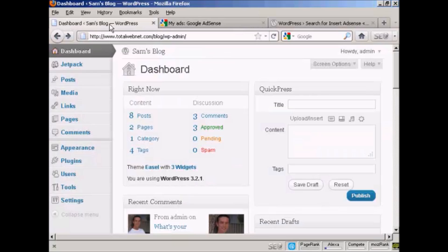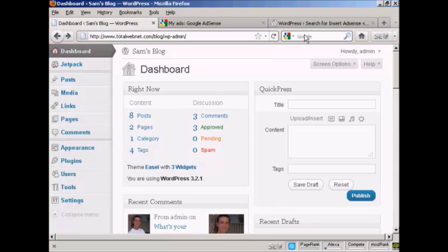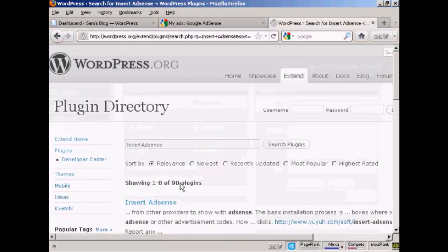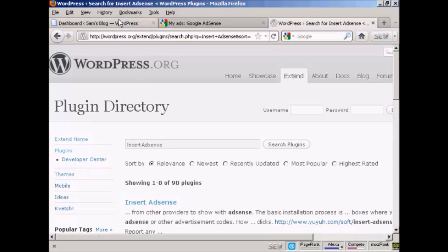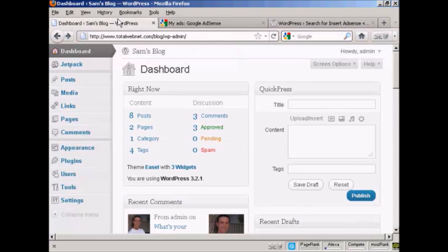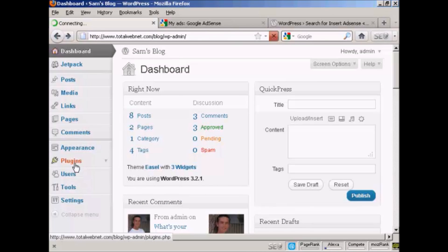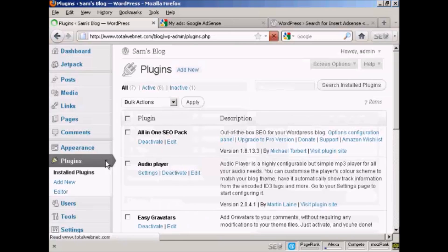And I'm going to insert a plugin that's going to enable me to insert the AdSense code in. And the one that I'm going to use is this one, which is called Insert AdSense by Yuya Software. So if I come back to the dashboard, click on Plugins, and Add New.